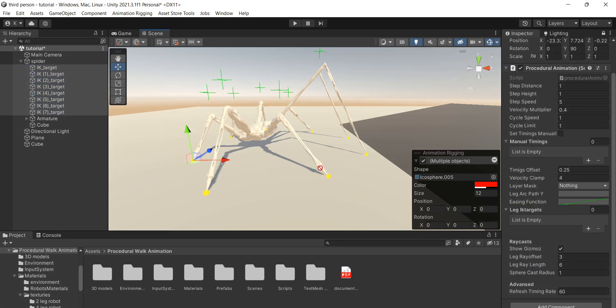The first field is called step distance. You need to set the approximate distance of step that you want. Usually you can leave this at 1. For more info read the comments in the code. Then we have step height. This pretty obviously controls step height same with step speed.